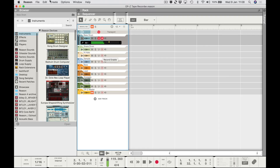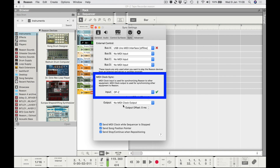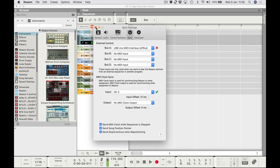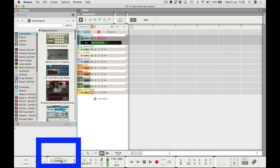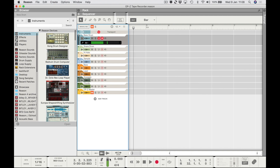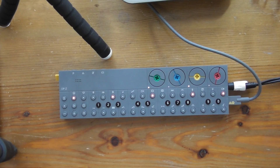In Reason Preferences, go to the Sync page and make sure the input is set to OPZ — that's very important. Also, down at the bottom under Sync Mode, it's set to Internal by default; click that and set it to MIDI Clock. Now you'll see the tempo has gone to zero because Reason is waiting for the clock from the OPZ — so you can't manually set the tempo in Reason anymore.